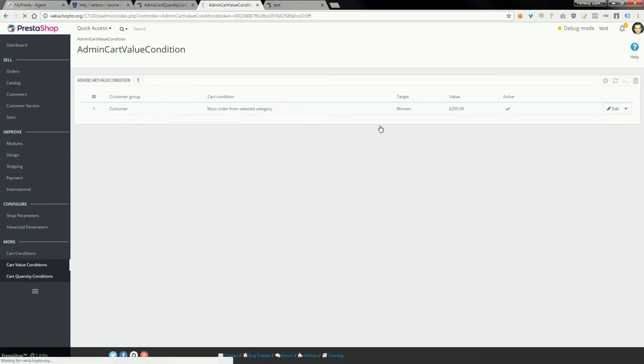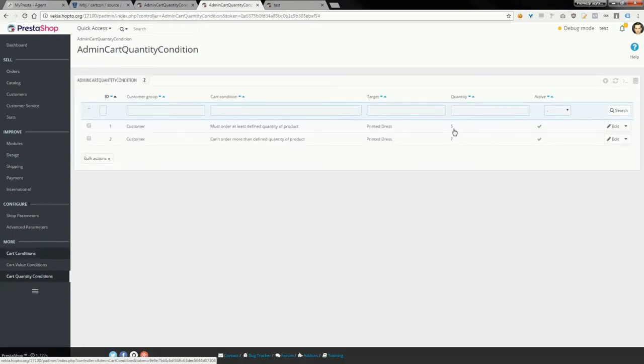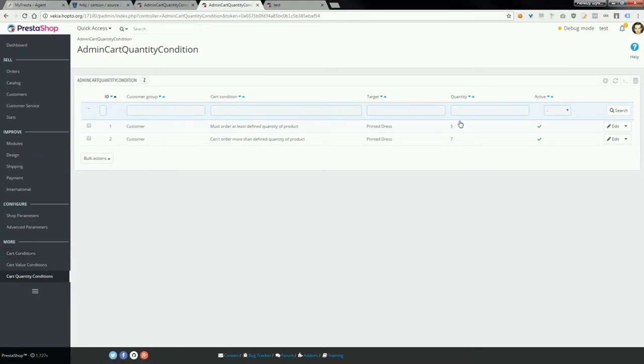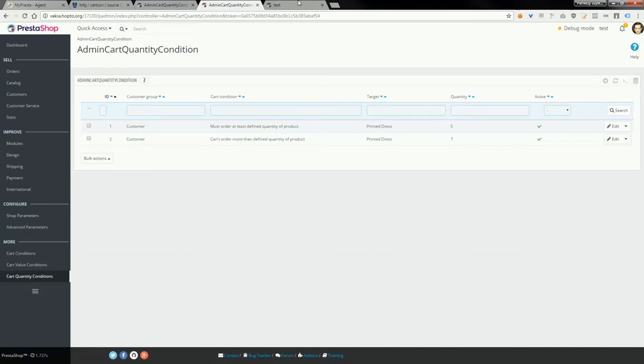In each of these sections, you can create additional conditions related to the customer's cart and order process. For example, you can define that a customer must order at least a defined quantity of a product. Here, Printed Dress requires a quantity of 5.